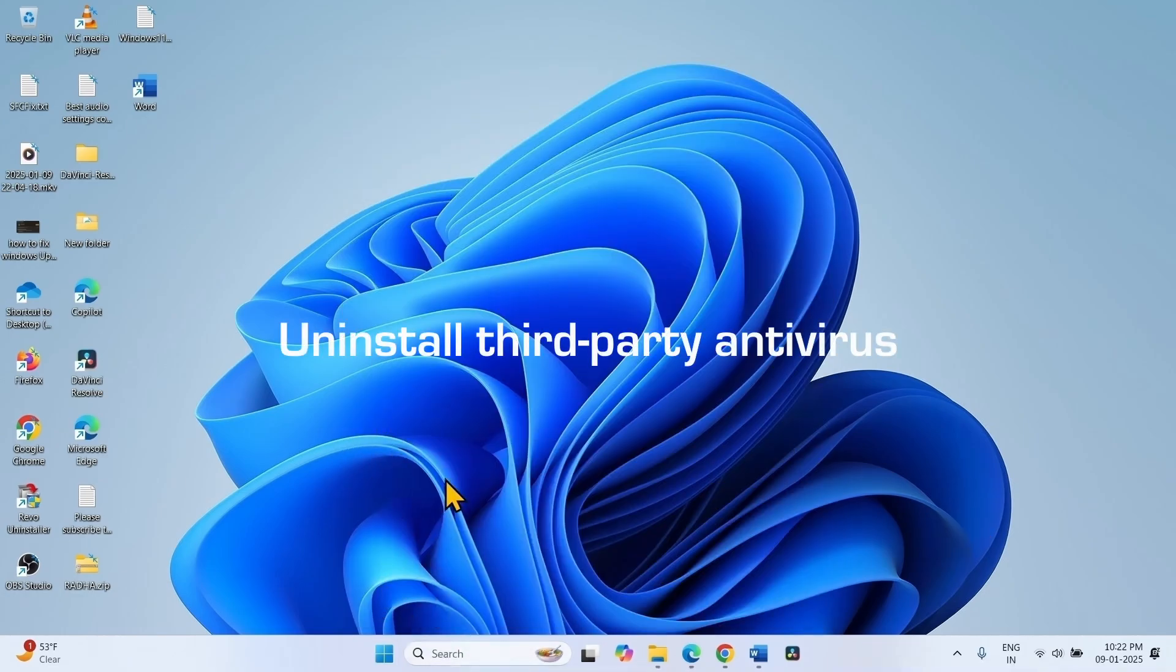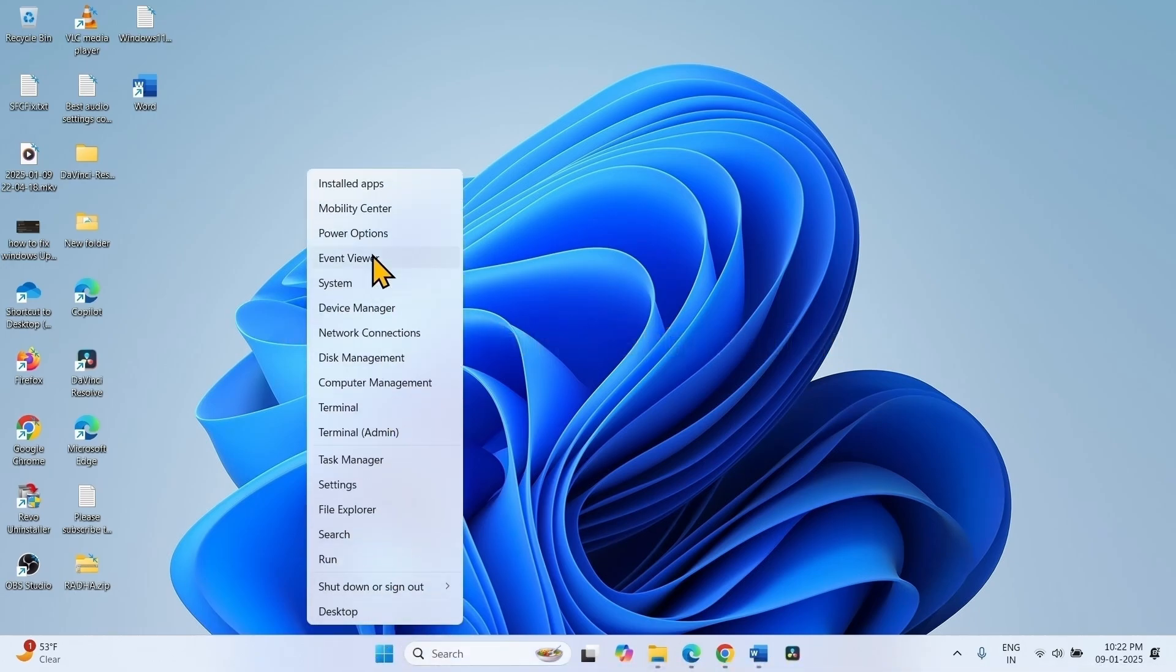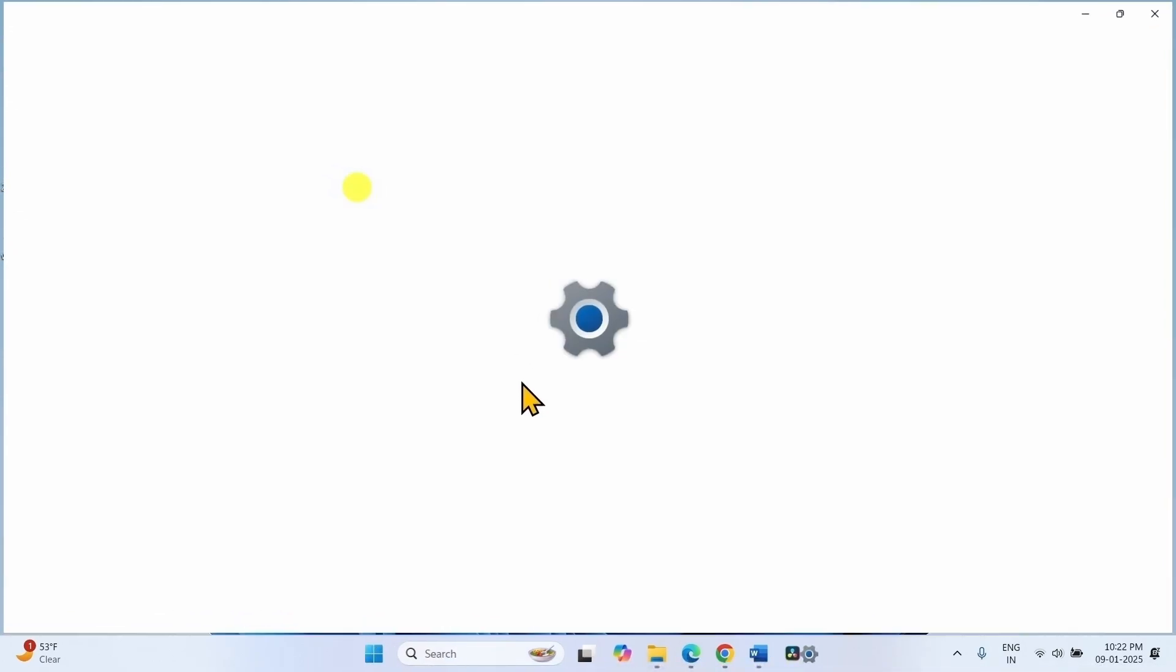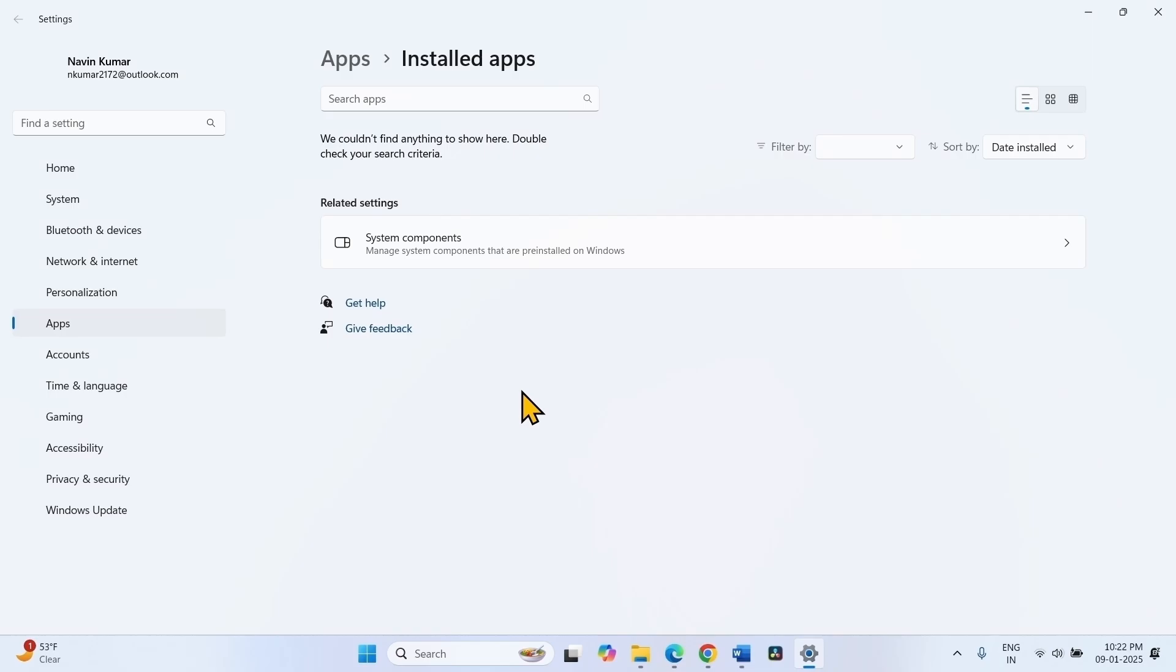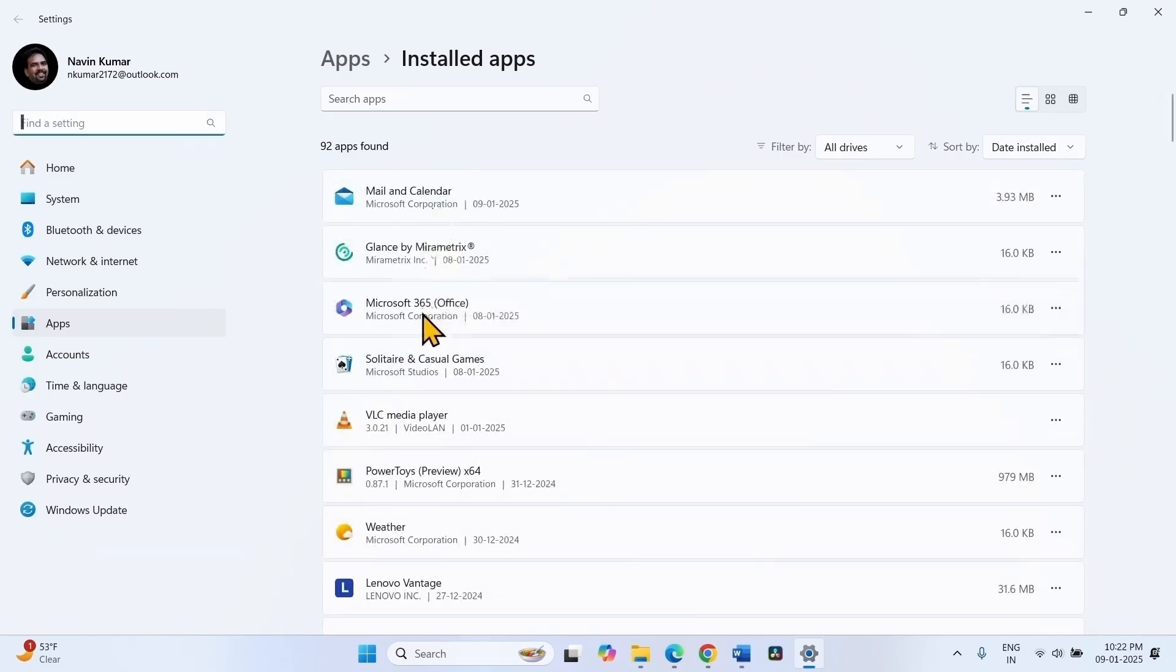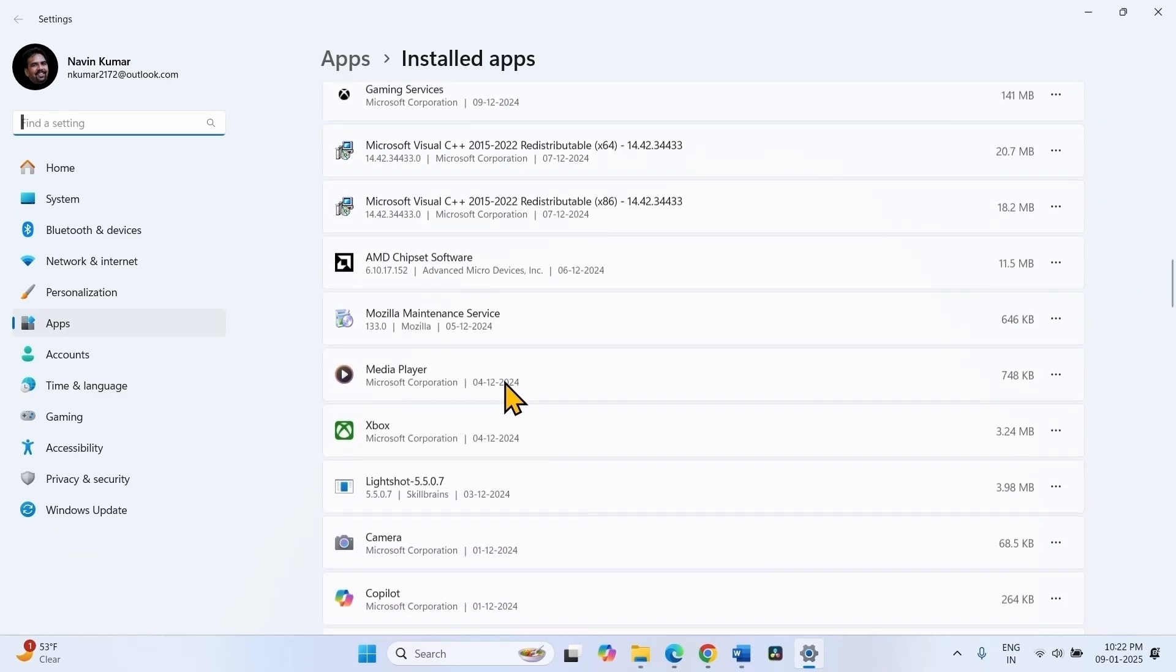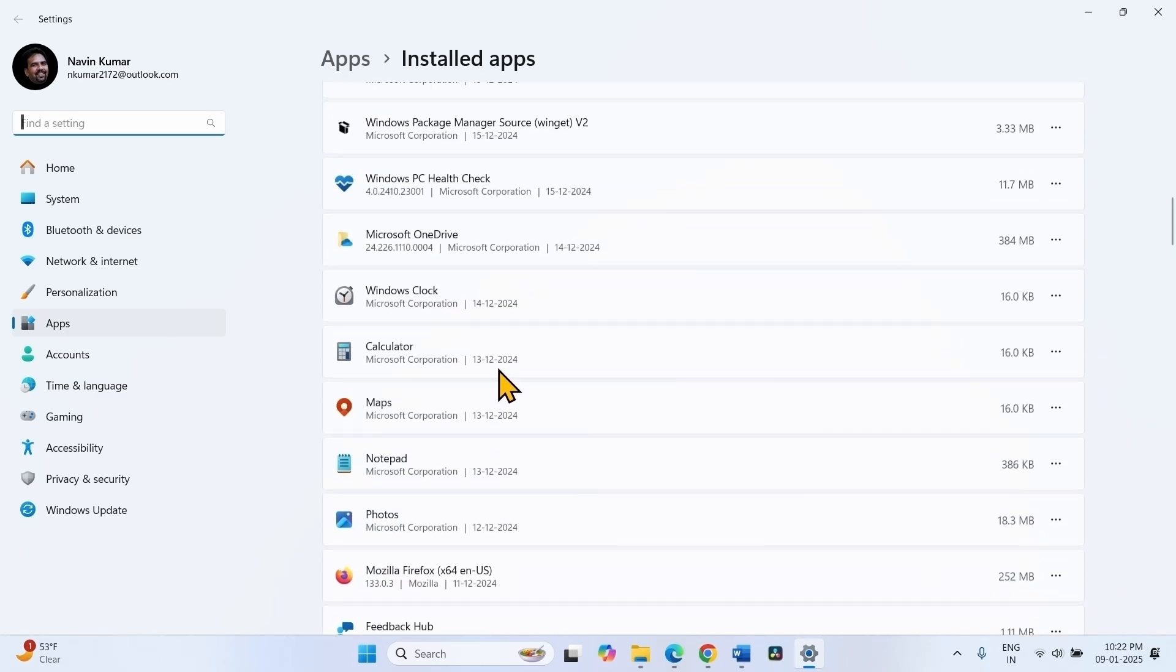Uninstall third party antivirus. Right click on start, select installed apps. If any antivirus application is installed, find in this list. Once found,